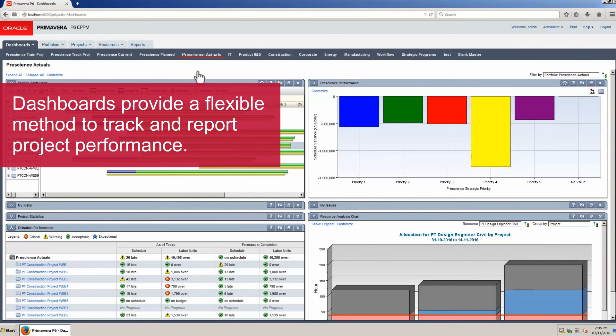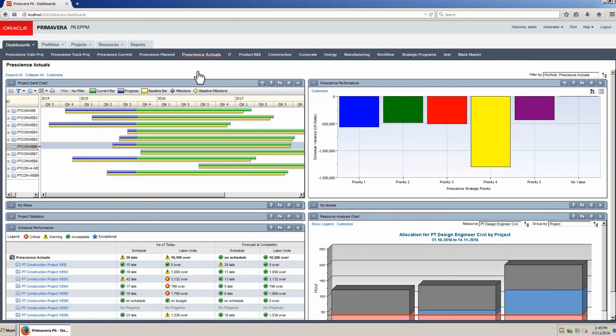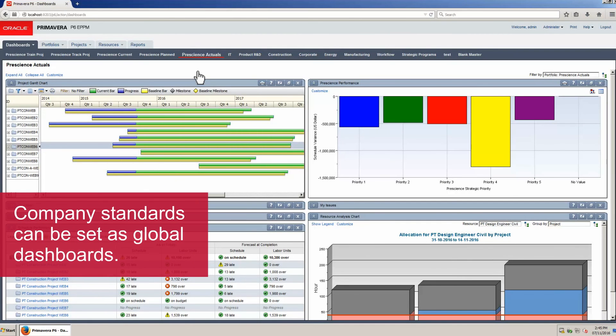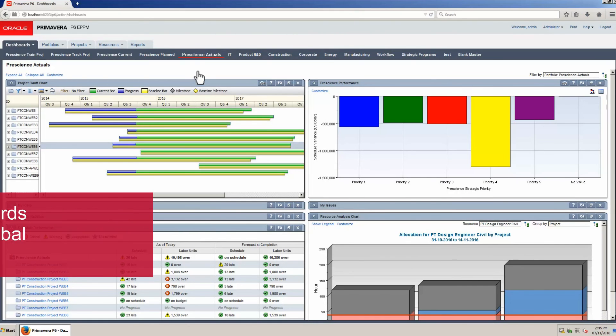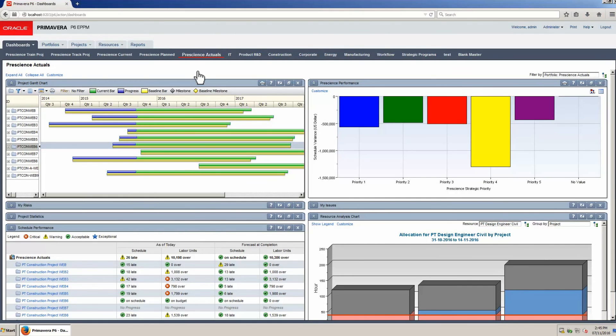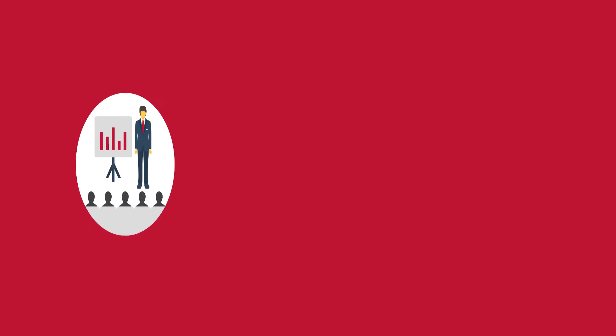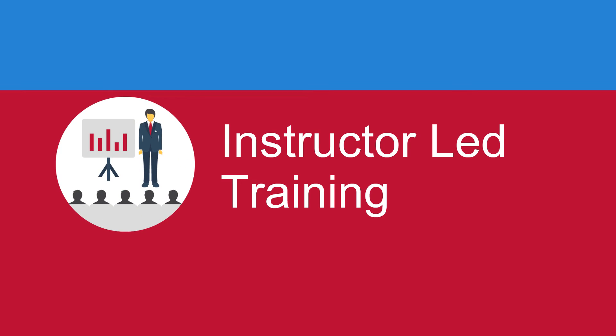Dashboards provide a flexible method to track and report project performance at the portfolio level. Company standards can be set as global dashboards available to all users. Individual users can also define their own dashboards. Multiple dashboards can be displayed for each user or groups of users.